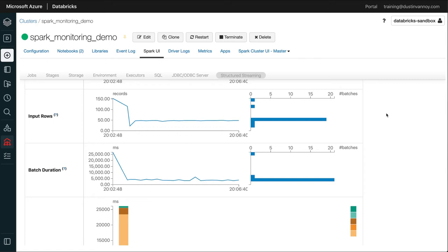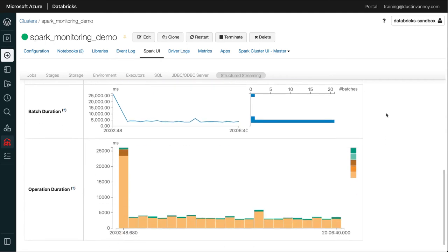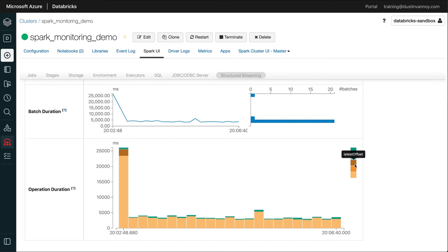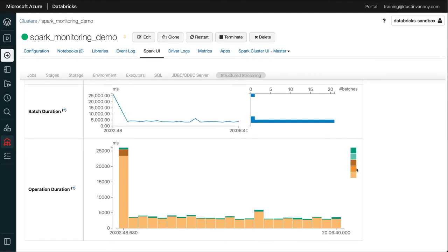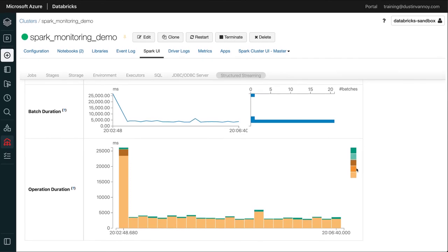And then batch duration, really after that first batch runs, which typically takes a bit longer, I'm just trying to see, do I have some different spikes within my job? And operation duration, you can see that we have the add batch is typically the longest running. And the first batch seems to have a little extra time spent getting the latest offset. And then there's a little bit more information here you may find useful. It's not something that I typically use on a regular basis, though.